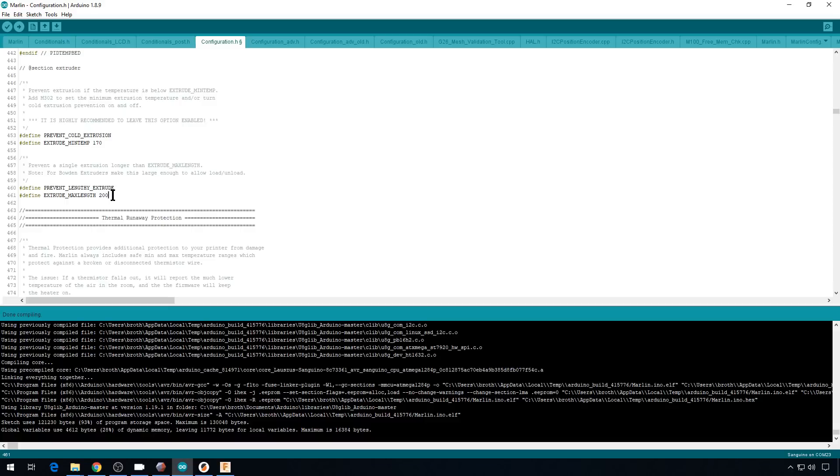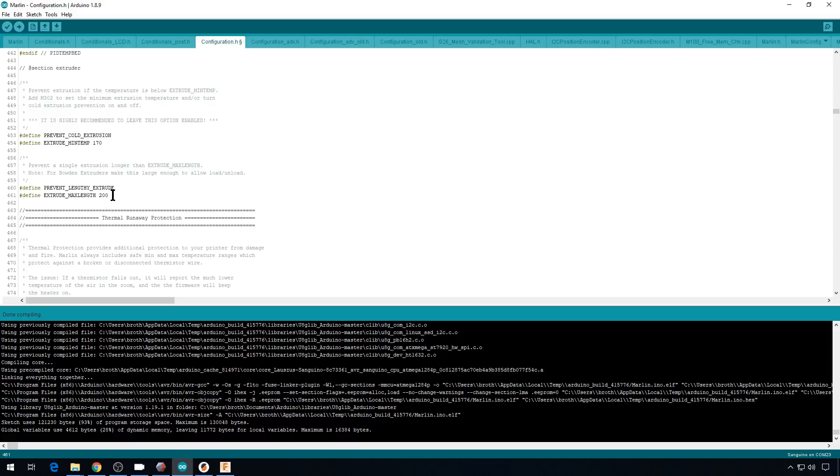But if you don't have access to your Marlin code, I recommend just using a couple of small extrudes, maybe 100 apiece in that G-code to get it to work. This is another one of these settings that I've gotten a lot of questions about. Why won't my printer extrude over a certain amount? And this is probably what's causing it.